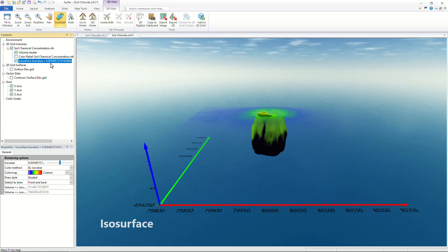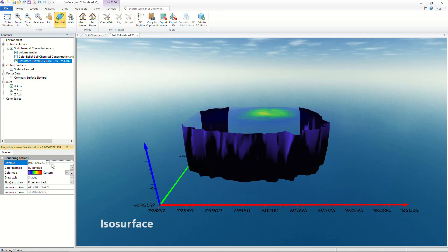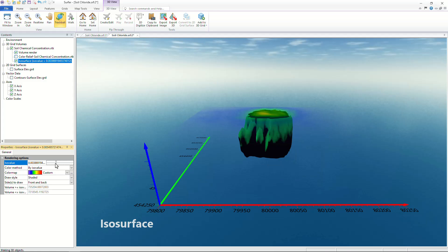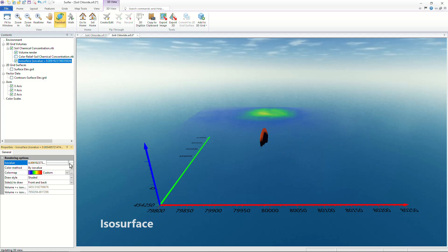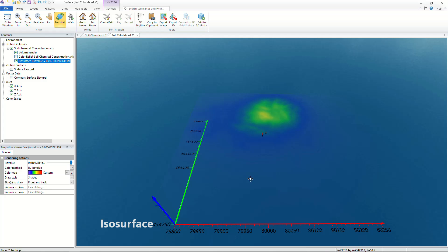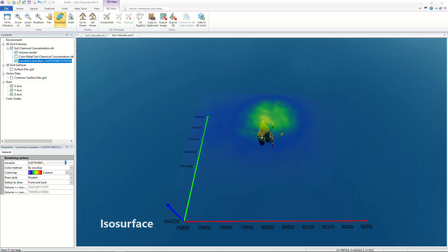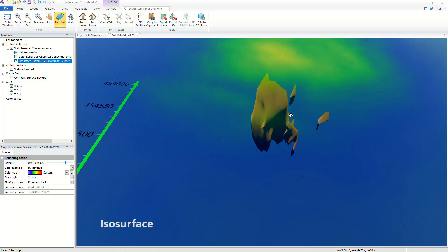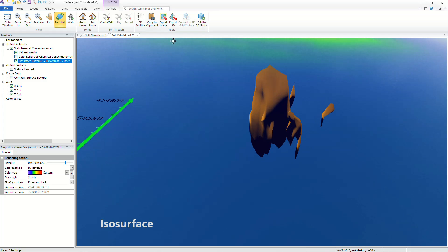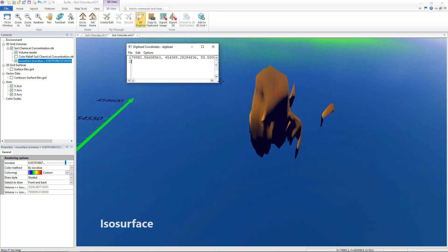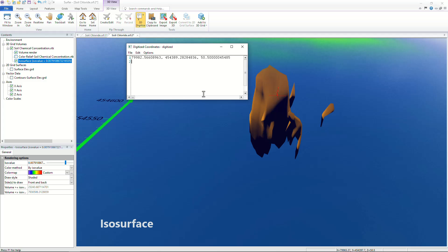Once an ISO surface is added you can move the ISO value slider as desired allowing you to delineate areas of interest such as chemical concentrations or mineralization zones.